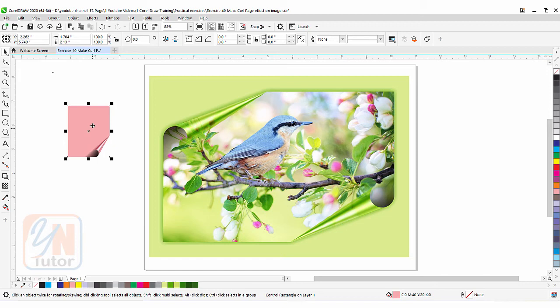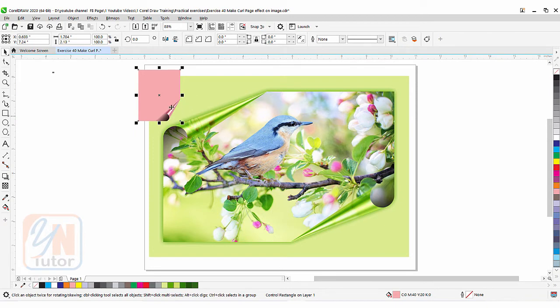One thing to observe: if I move the background object you can see that under the fold there is transparency — in a vector object the fold maintains transparency. But once you apply this effect to an image, you will need to manually remove the background from the corner.